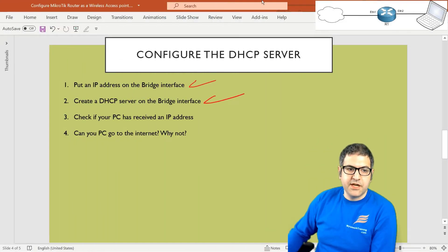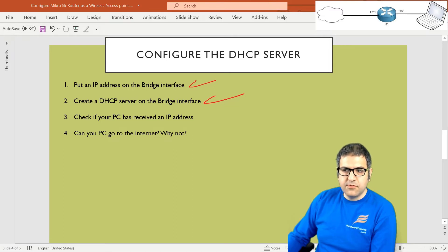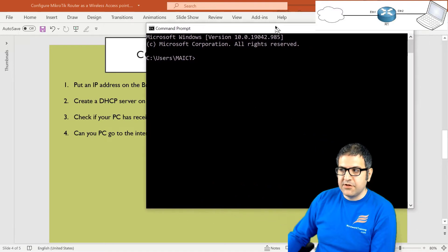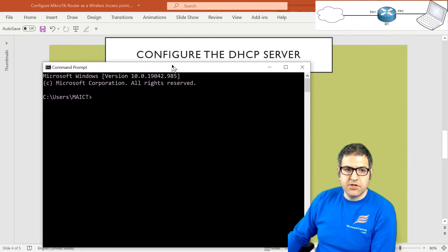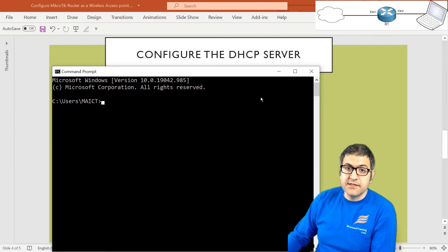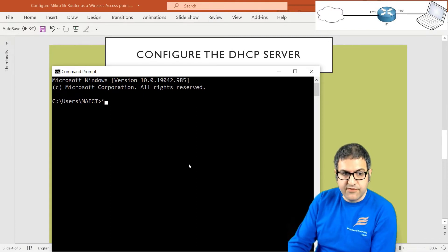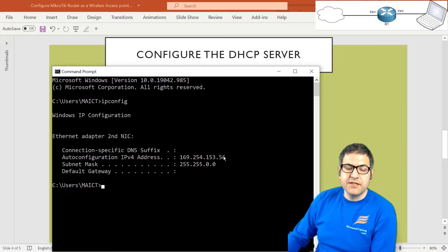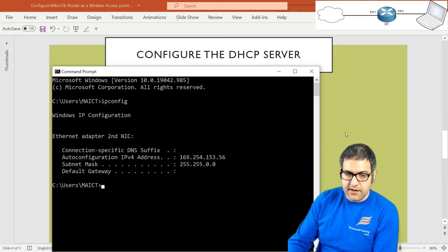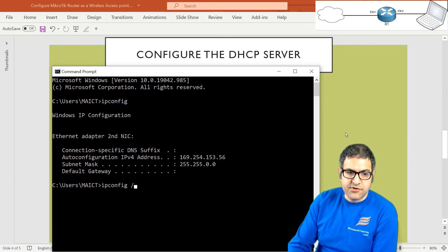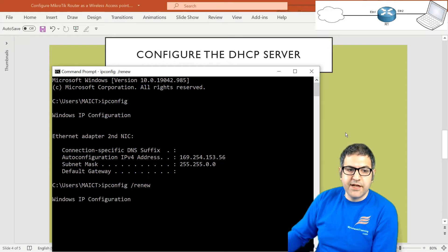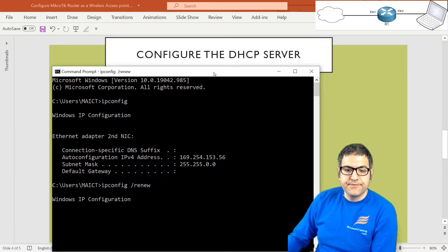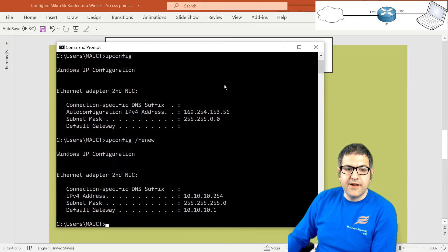Point number three. Check if your PC has received an IP address. Let's have a look. Let's go to my computer, because he's connected to Ethernet 2. Look to the picture. He's connected to Ethernet 2. And we configure the DHCP server on the bridge. And Ethernet 2 is inside this bridge. So he should receive an IP. If we try to do ipconfig, so he has an IP because he didn't communicate yet with the router. So let's do ipconfig /renew. So I will say to my PC, renew the IP. Communicate with the DHCP server. So here we go directly.